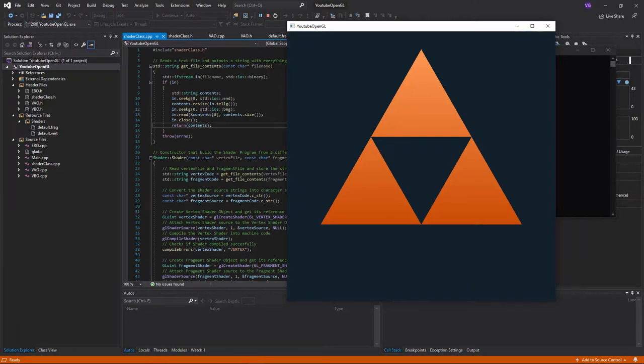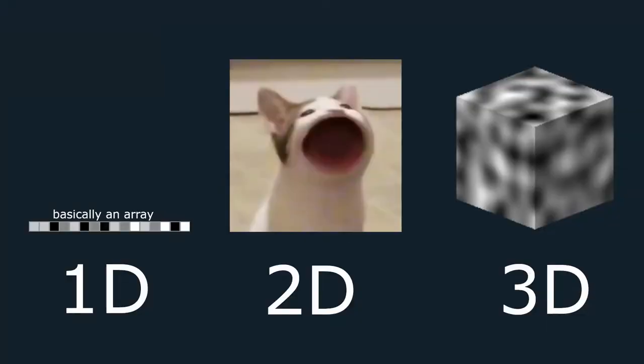In the last tutorial I showed you the basics of shaders, so now let's take a look at textures. Textures can be one dimensional, two dimensional, or three dimensional, but in this tutorial we'll only look at the two dimensional textures as they're the most common type of texture.